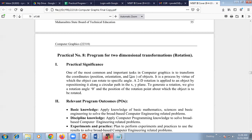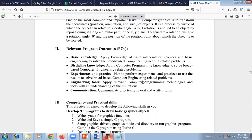The angle is generally measured in theta. The significance of this practical: one of the most important tasks in computer graphics is to rotate a particular object with relevant fields. This practical performs some program outcomes — basic knowledge we can acquire, as well as discipline knowledge, as it is related with objects and their movement.